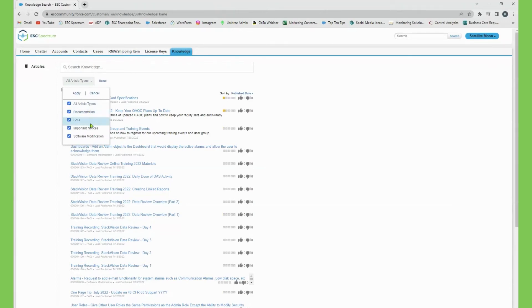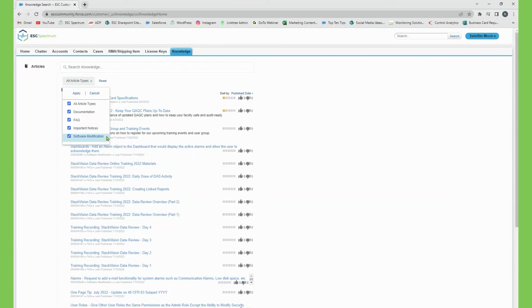Software modification refers to bug fixes and requests for enhancements in future versions of Stack Vision. Another way to search the knowledge base is by going to the top right hand corner.